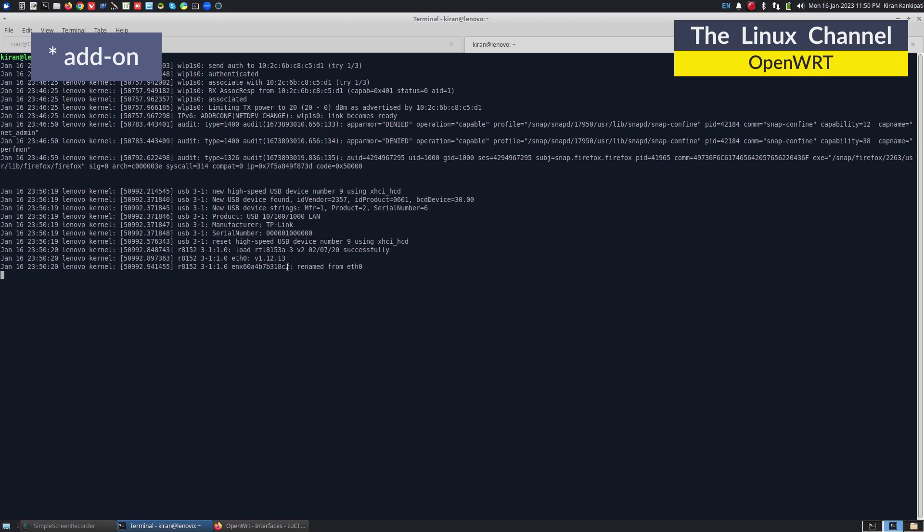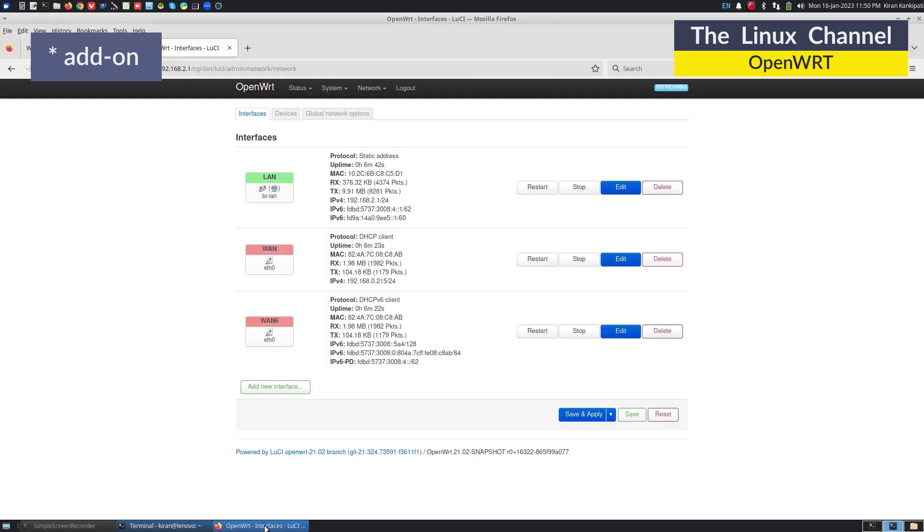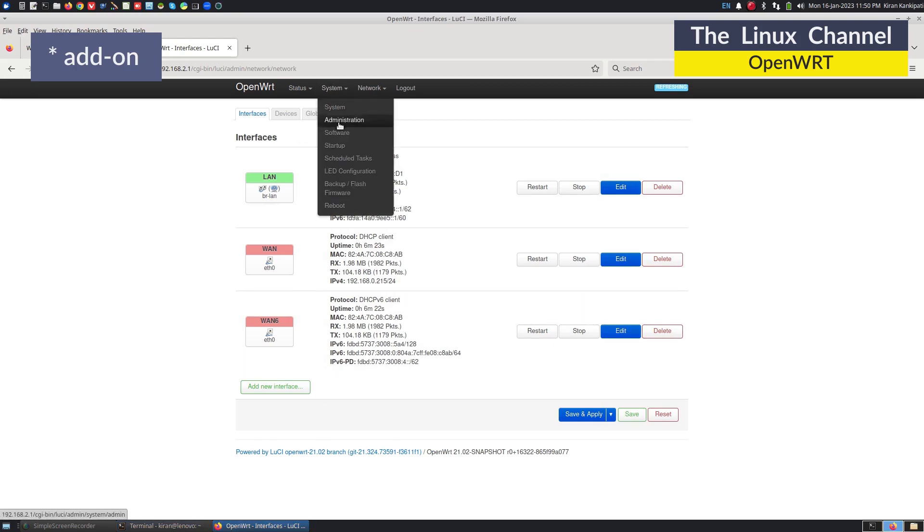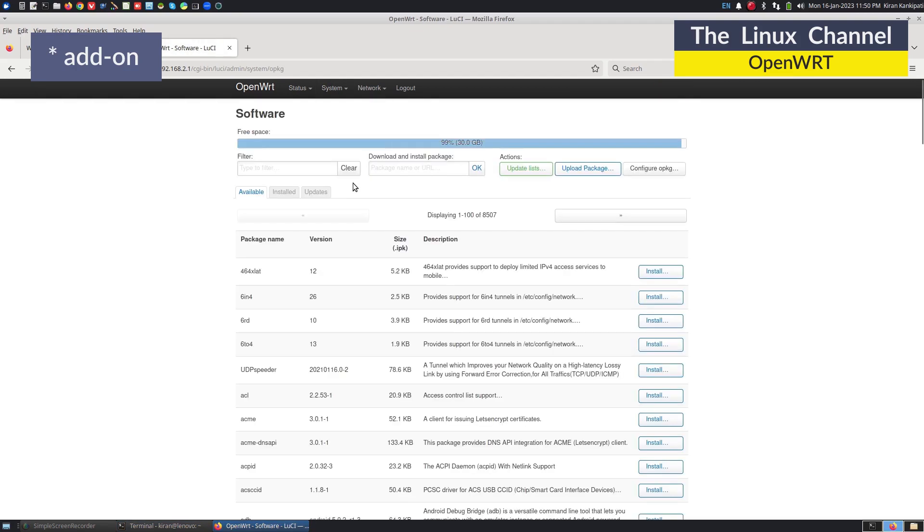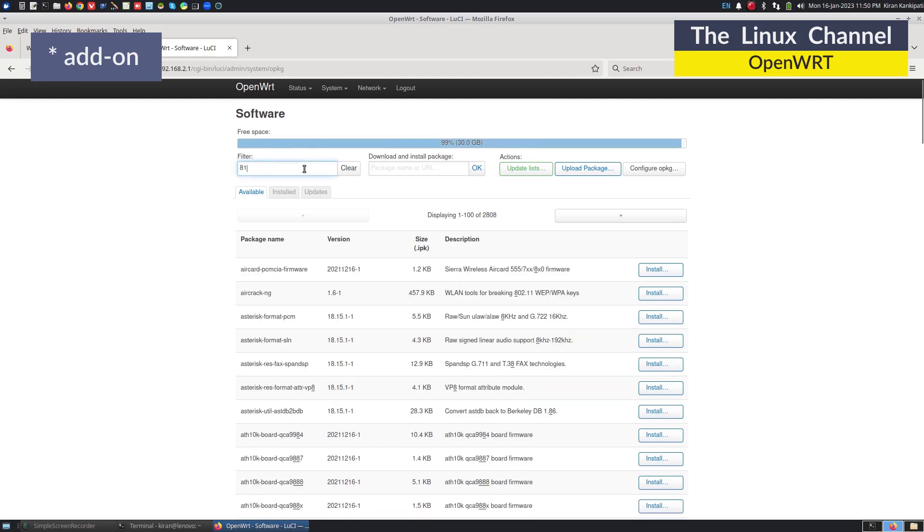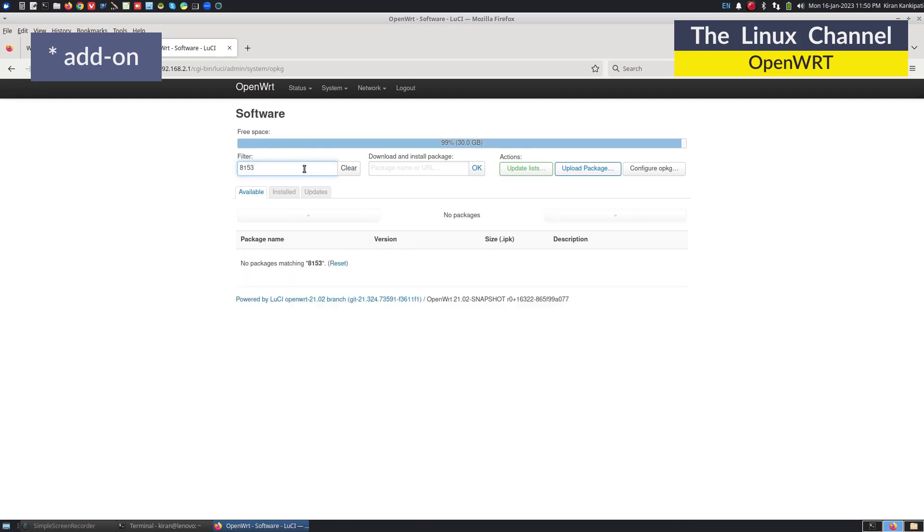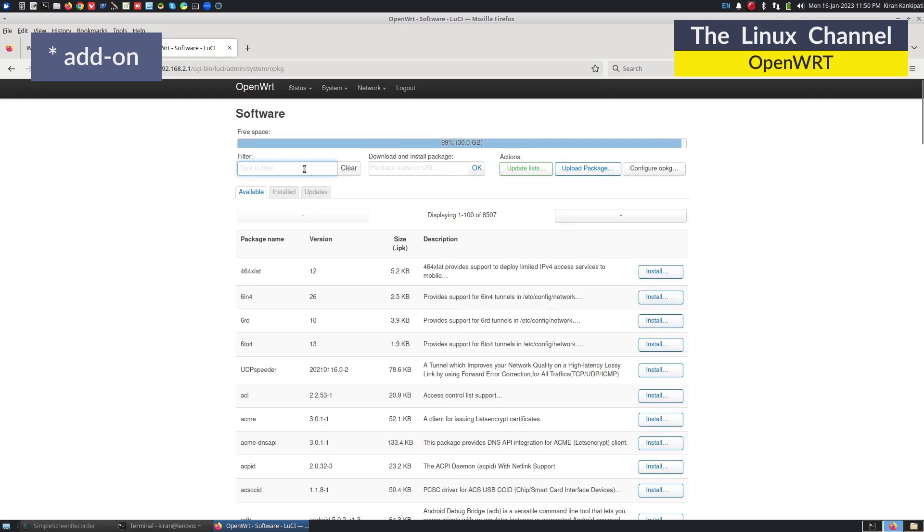You can see here, it is 8153, RTL 8153. This is a Realtek 8153 A controller. Let us go to this software and just try once 8153, it is again not coming up.